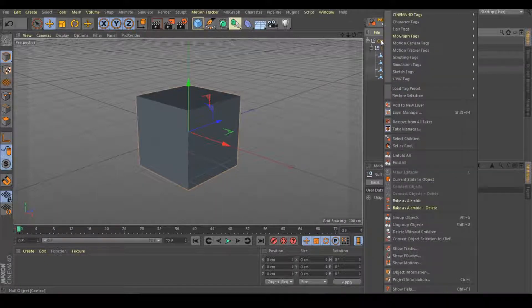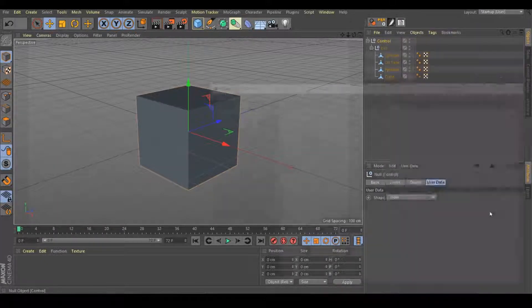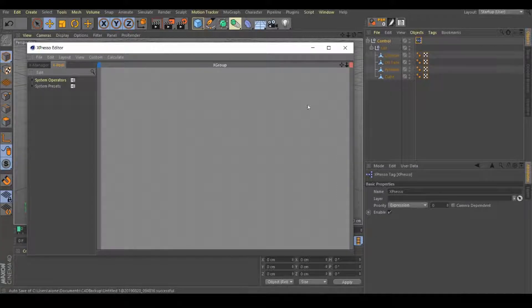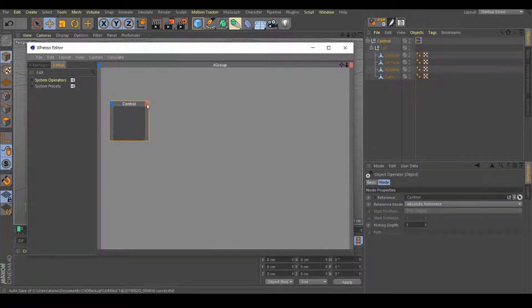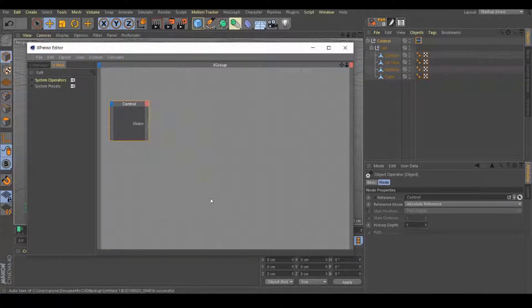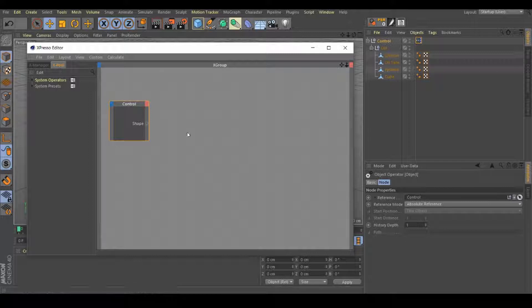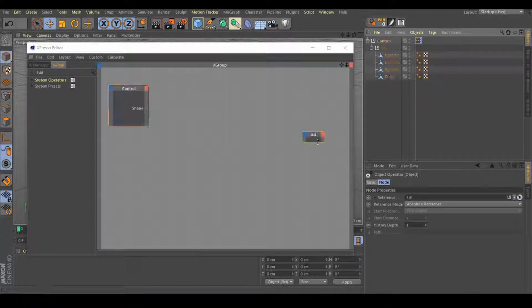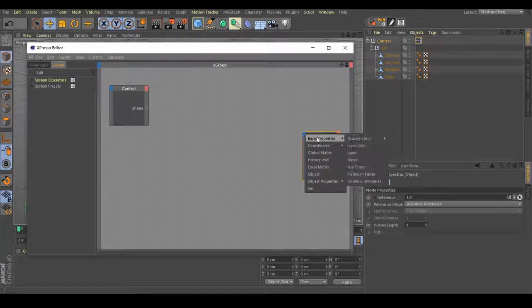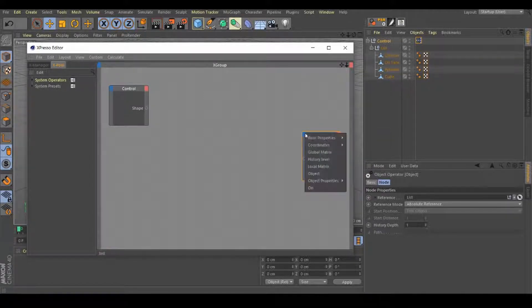Next, we need to right click on the controls Cinema 4D tags, Expresso. In this Expresso, we need to drag this control right here. Click on the right corner, user data, shape, which is the new control that we create. Next, drag this list right here. Click on the blue corner, basic properties, visible in editor.